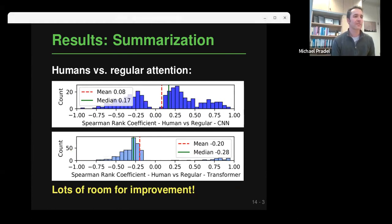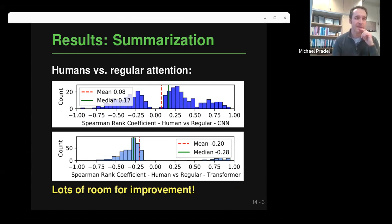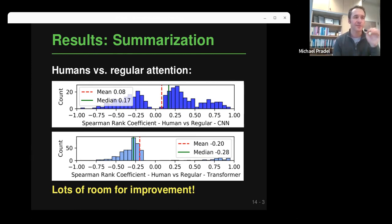The picture changes when we look at regular self-attention. For the same two code summarization models, there's a lot of room for improvement if the goal is to make models look at the same kinds of tokens as humans. The CNN-based model shows some agreement but also quite a bit of distribution toward zero and negative values. For the transformer-based model, it's even worse — there is mostly disagreement, meaning the models pay attention to very different tokens than humans.